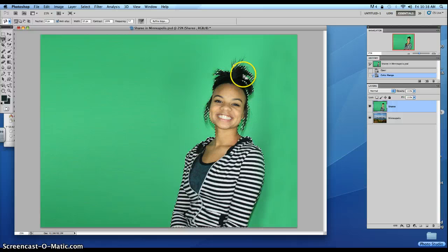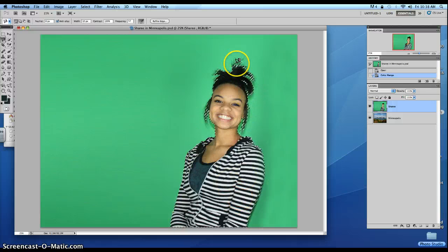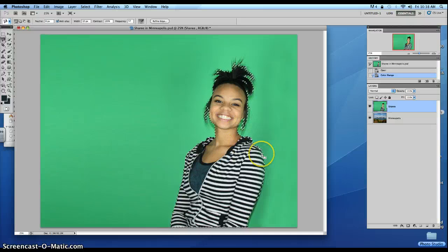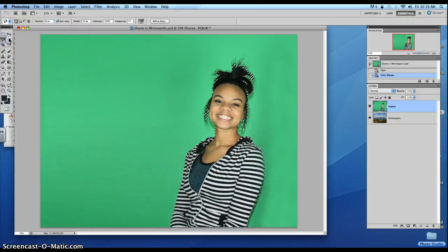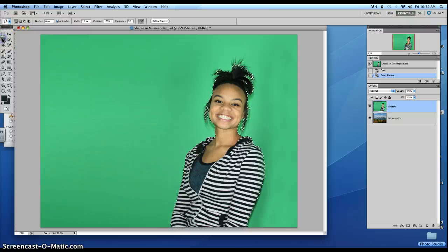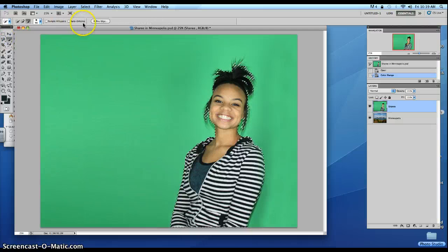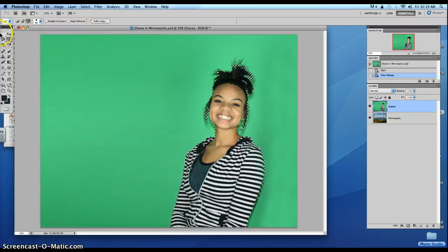Click OK, and you'll see that it does a pretty good job at selecting everything. Now we want to make sure that we get all these little hairs in that picture to make it look as real as possible. So if you're on any one of the selection tools — the marquee tool, the lasso tool, or the quick selection tool — you'll always get that Refine Edge button there.